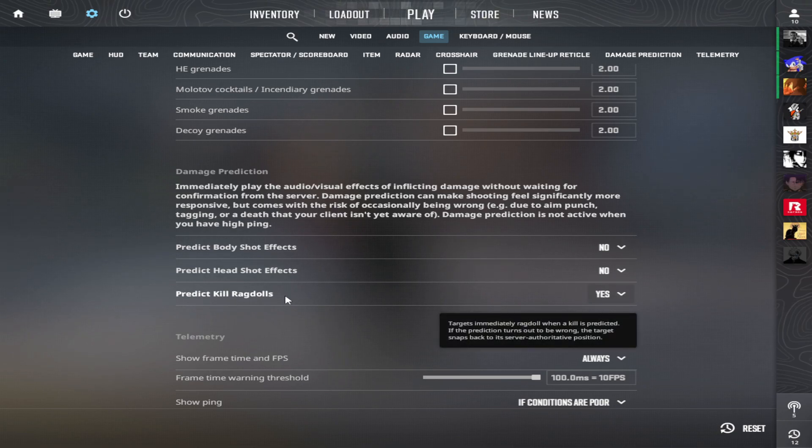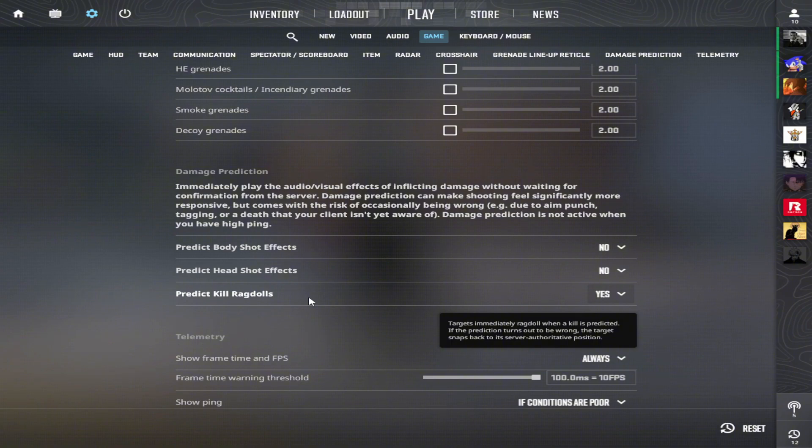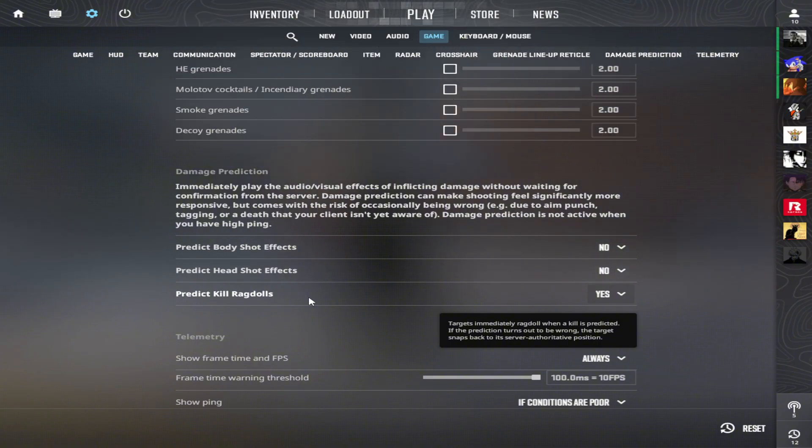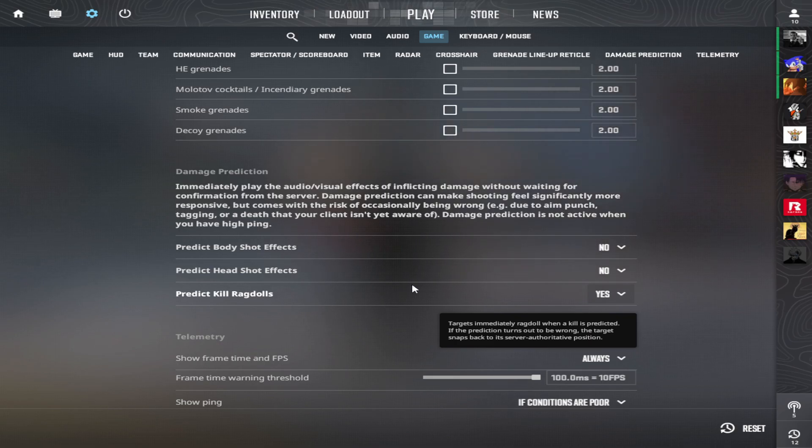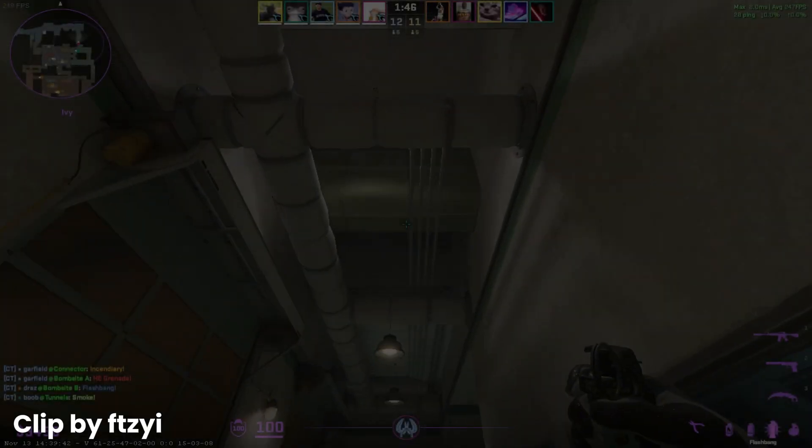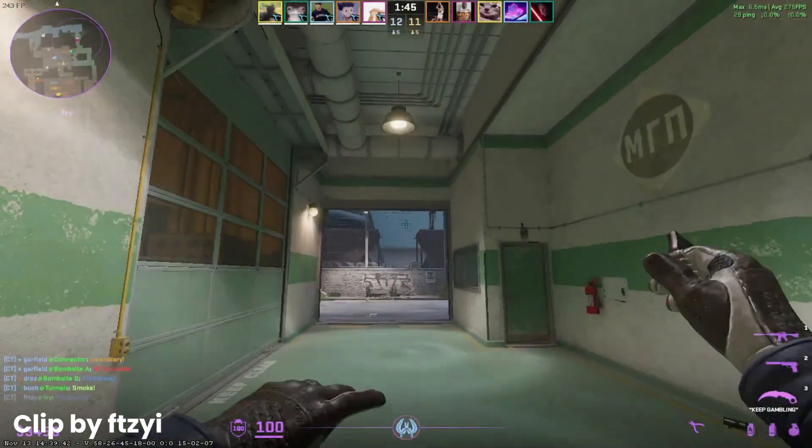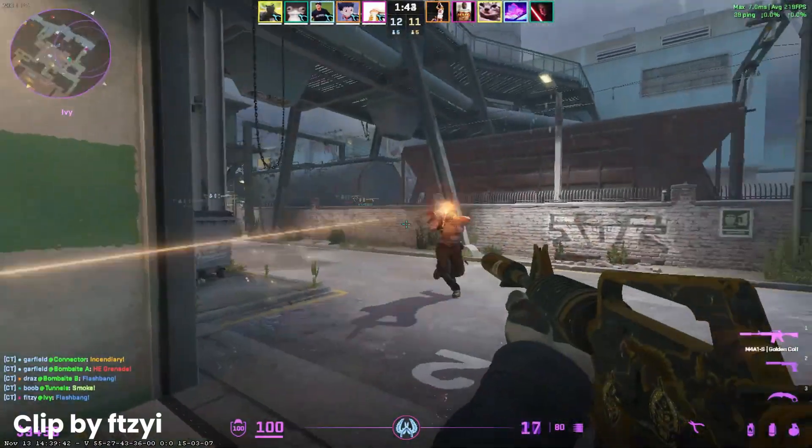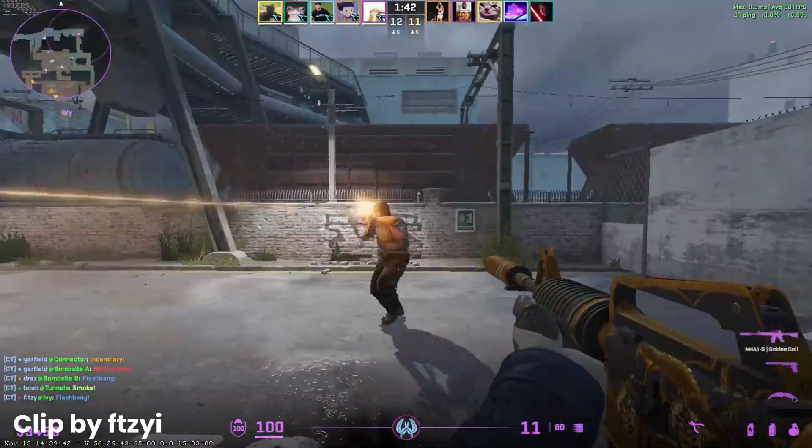But you can use Predict Key Ragdolls if your ping is not over 50ms and you don't have FPS drops. Because if you have, this can lead you to a problem like this one. I don't see anything, Brandon.